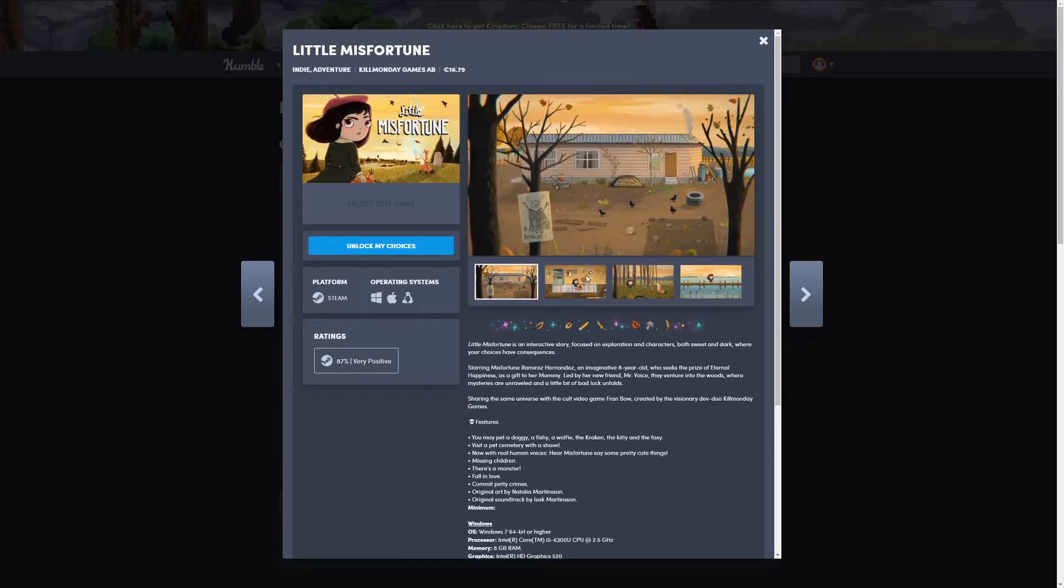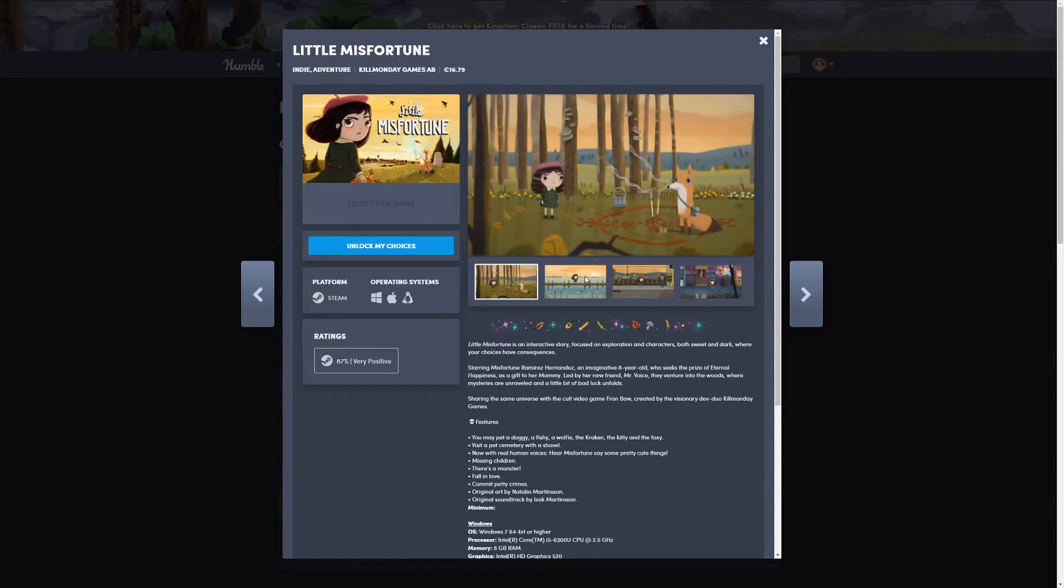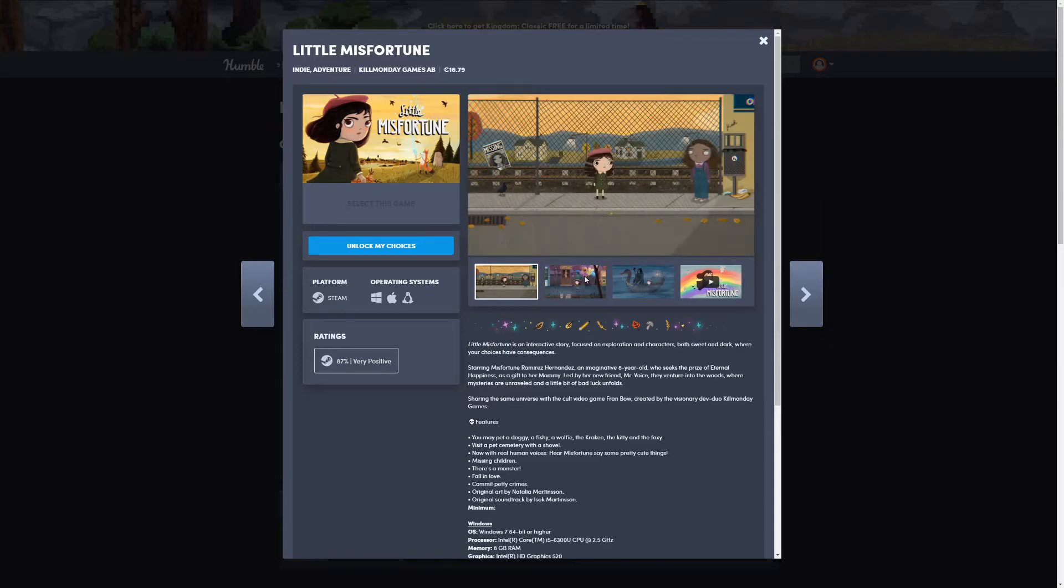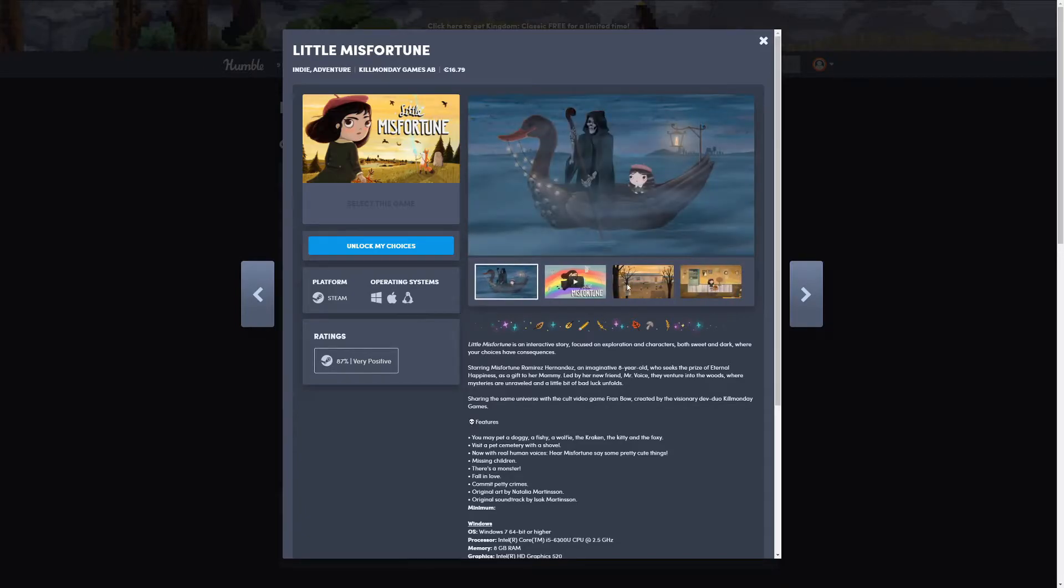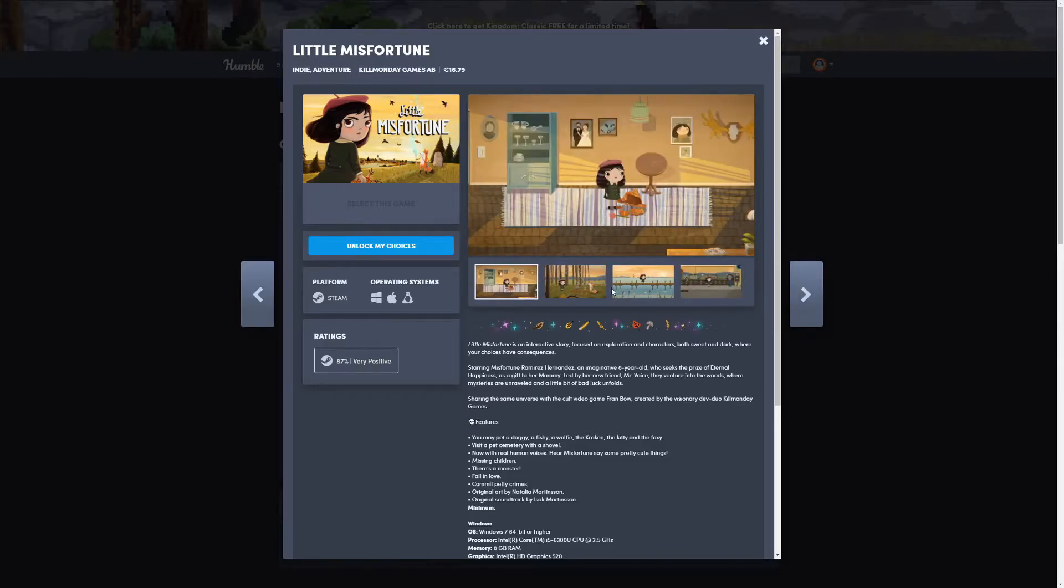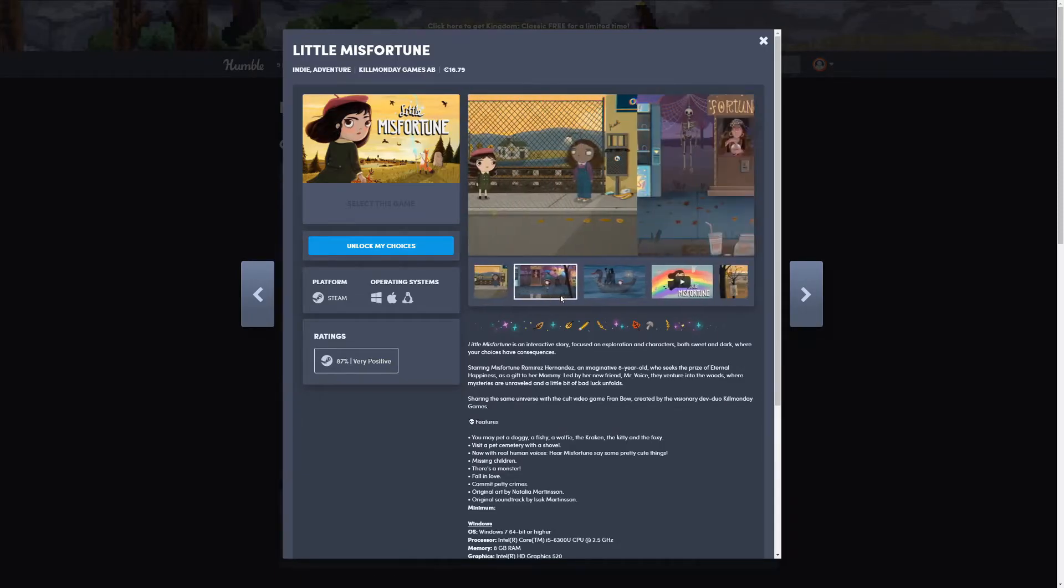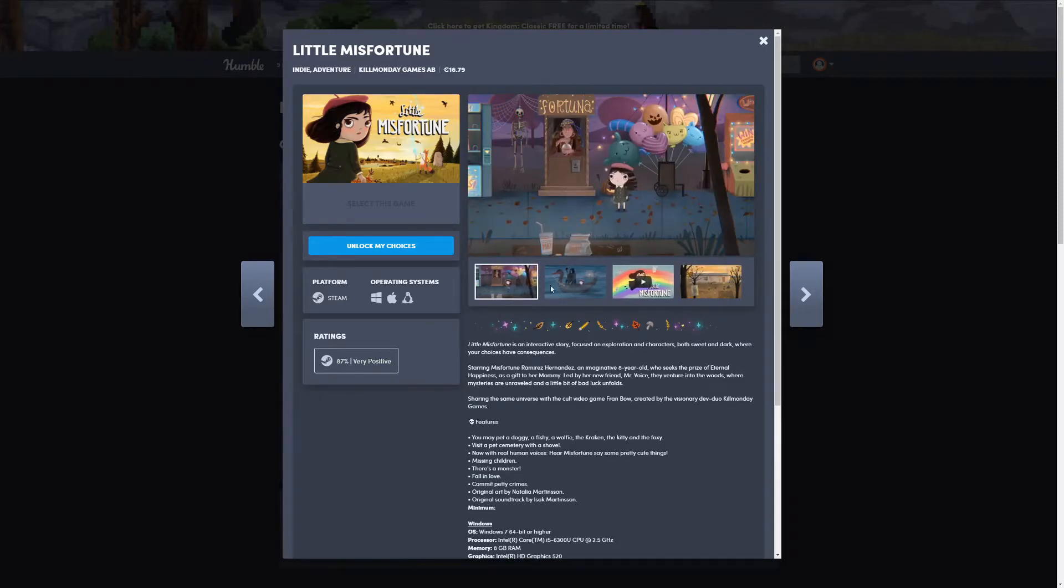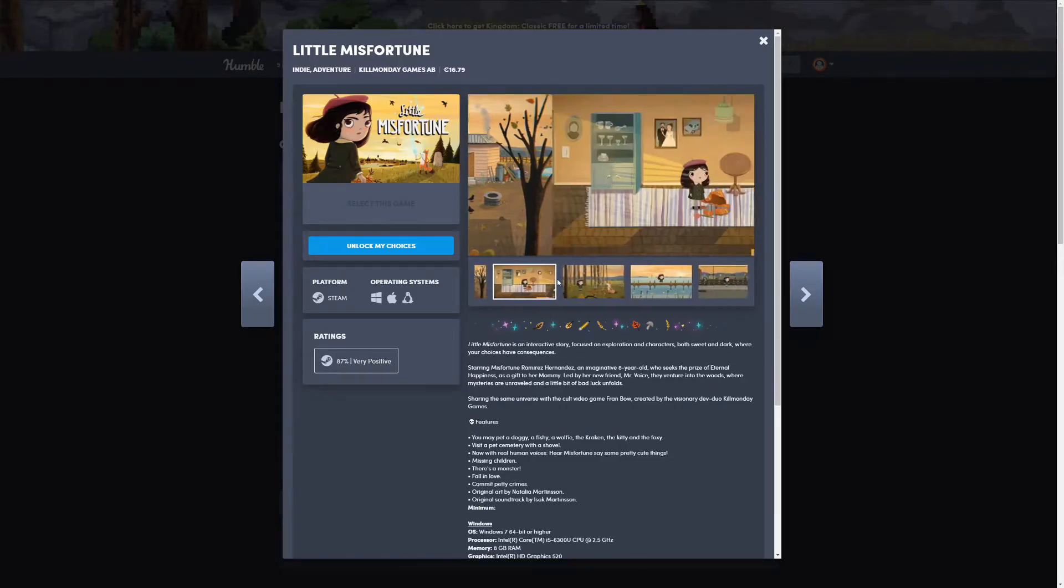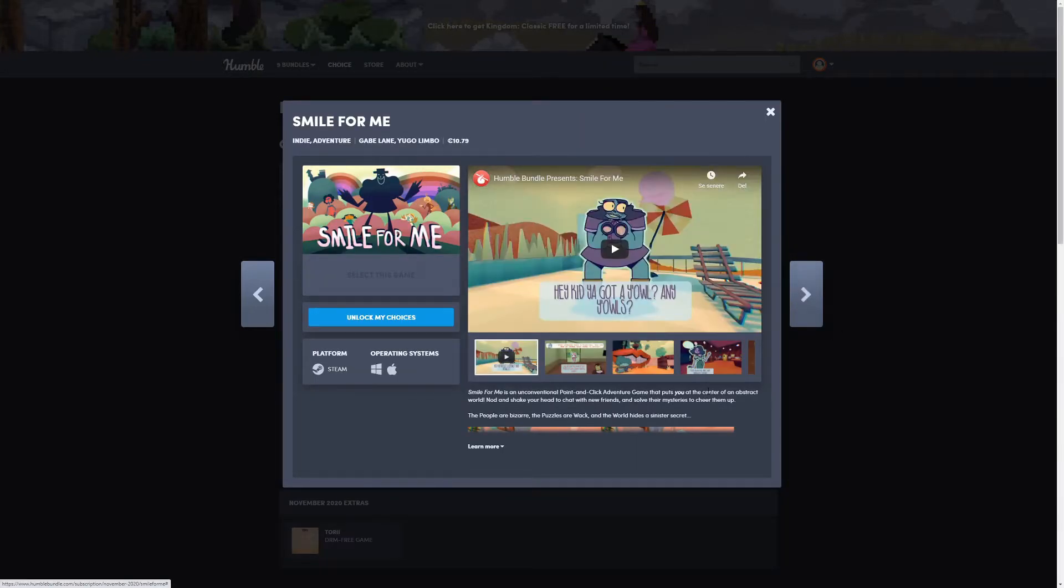Now with real human voices. Little Misfortune says some pretty cute things. Missing children, there's a monster, fall in love, commit petty crimes. Original art by Natalia Martinsson and original soundtrack by Isak Martinsson, I guess they kind of know each other. So it's an indie adventure exploration game where you are an eight-year-old. It has some kind of nice artwork, looks really cool. It seems like it's a simpler game, but it has an 87 percent rating on Steam.